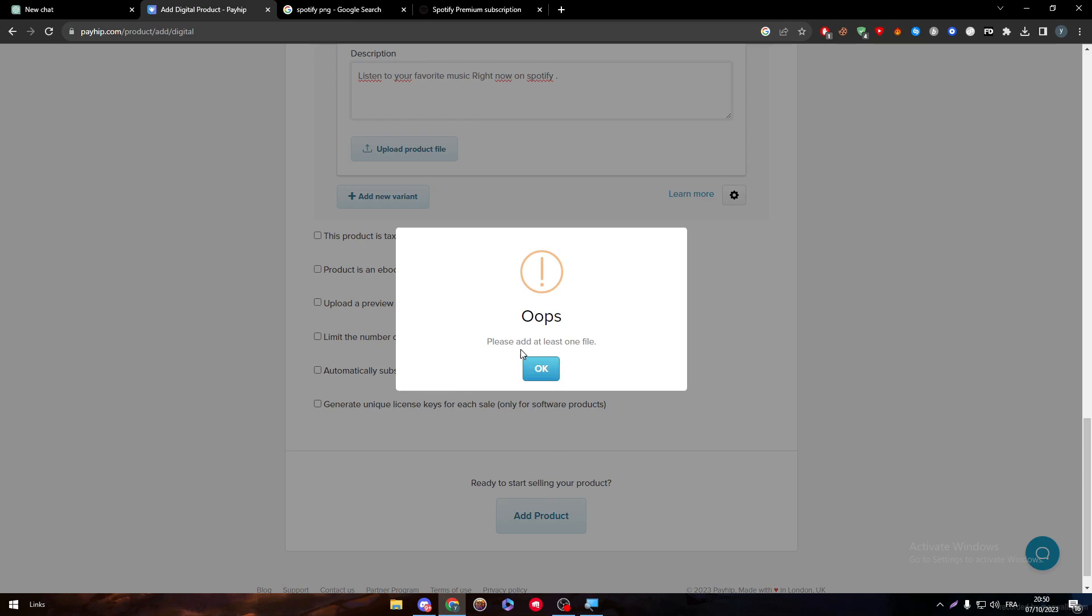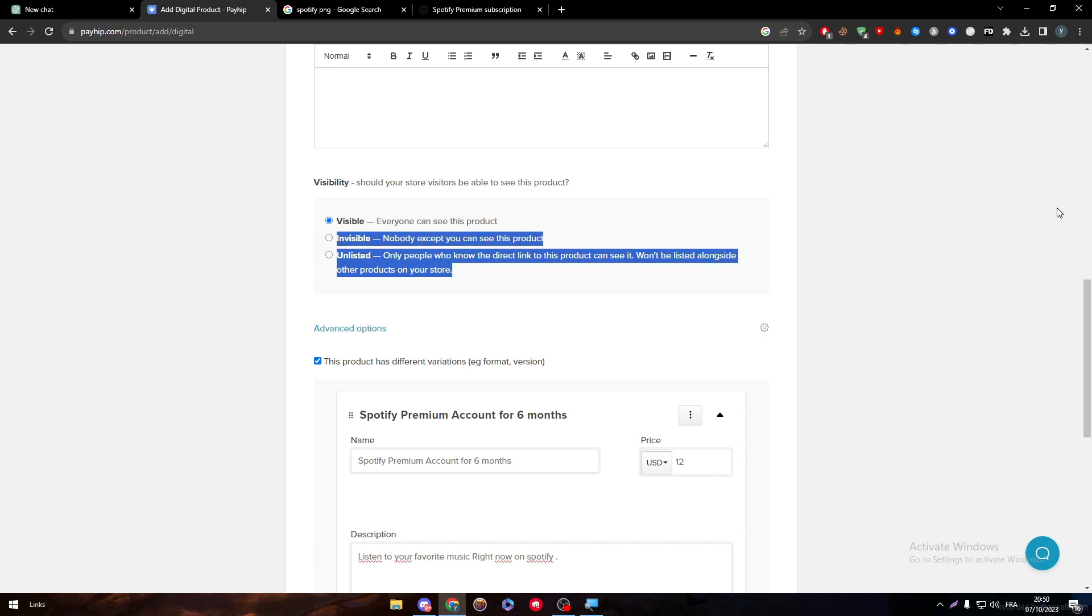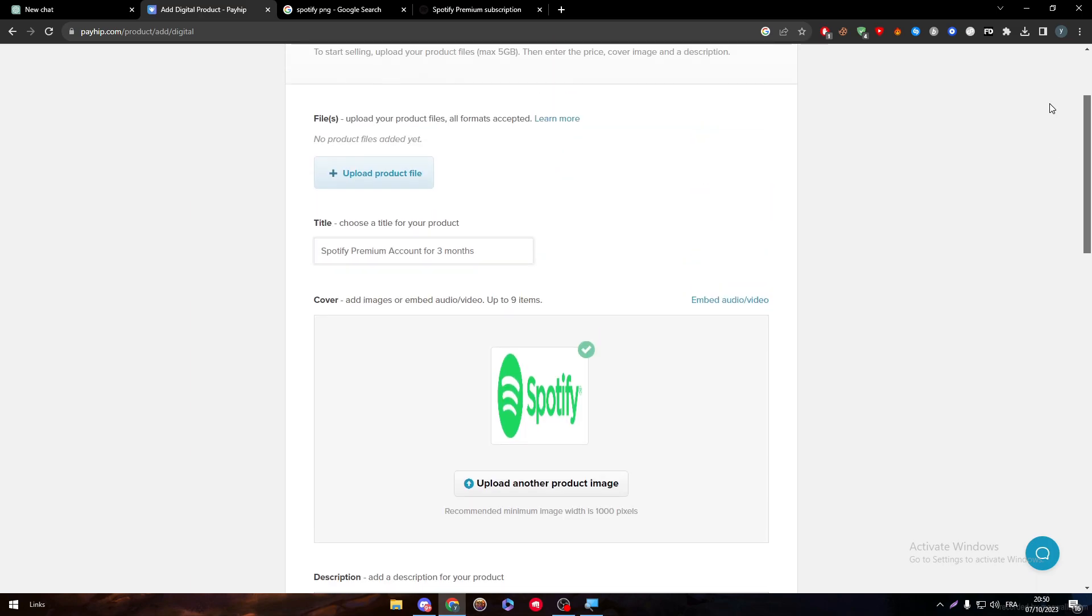Now I'm going to click on add product. Please add at least one file. Where should I add it?